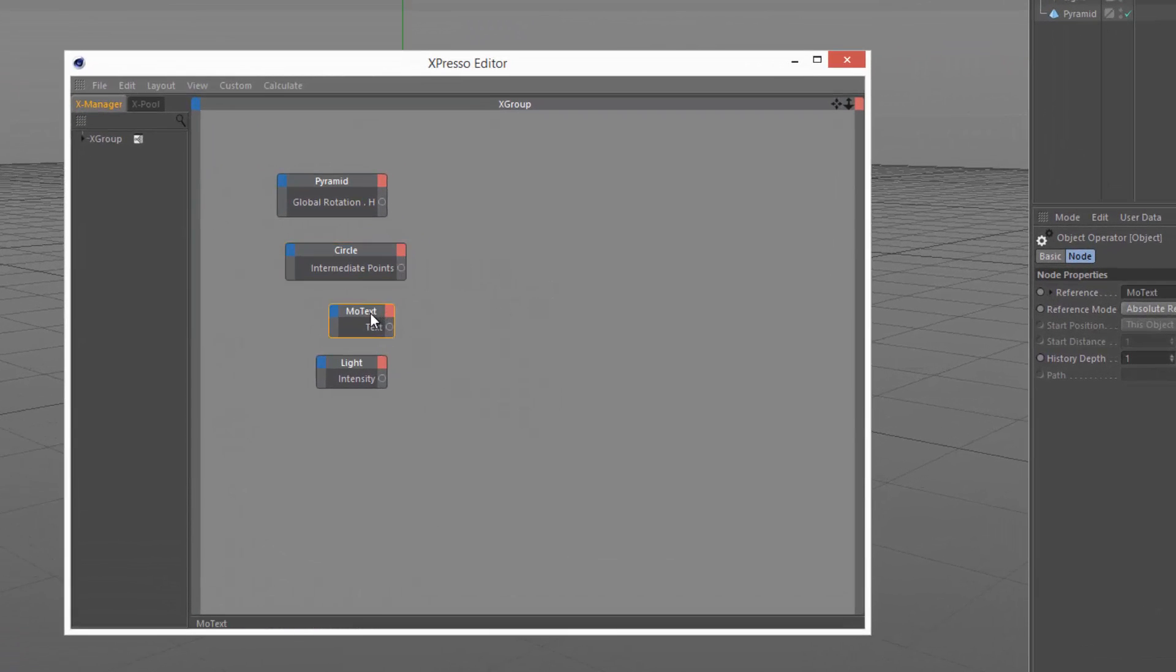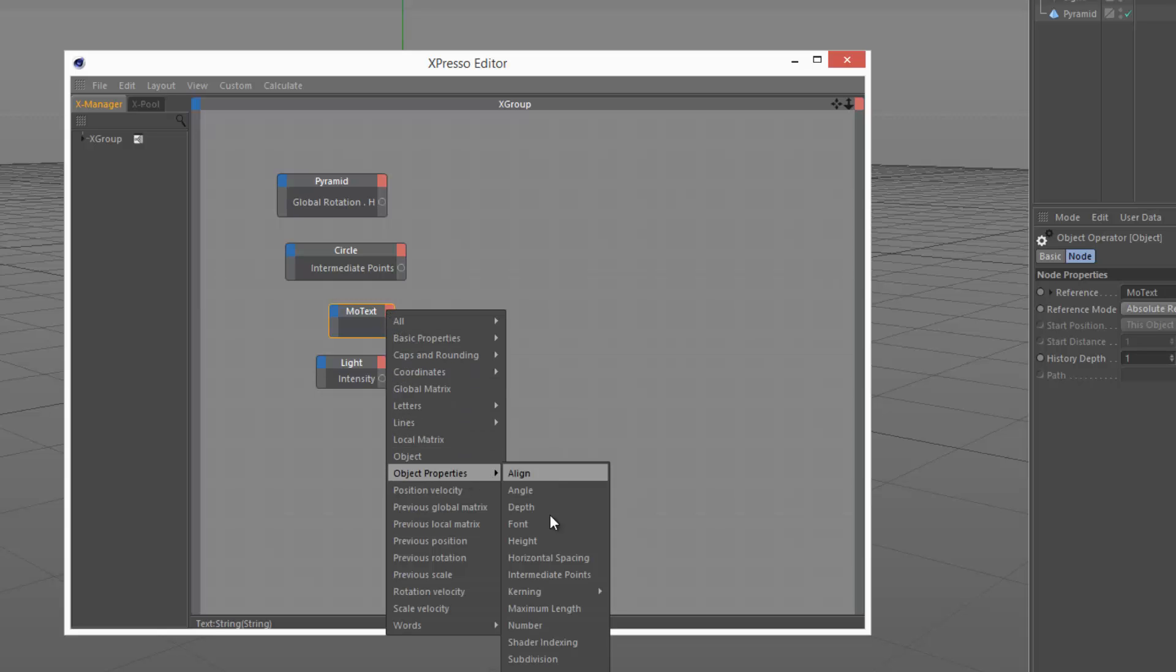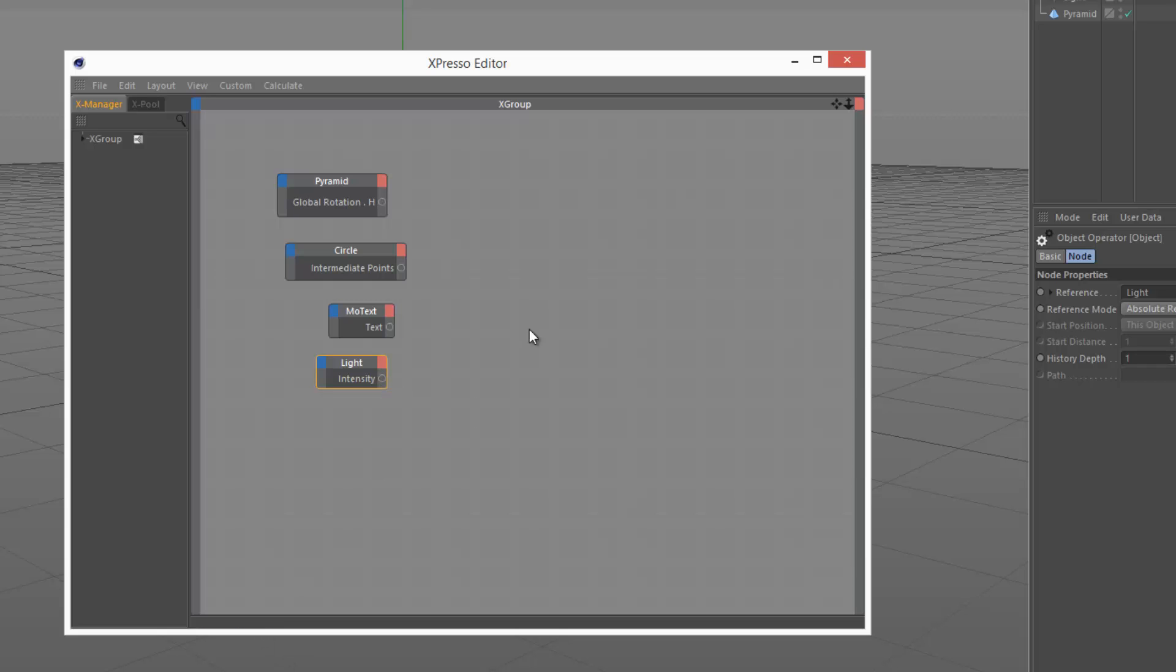The mo text I've selected object properties text, and that's outputting a string. And then the light I chose intensity slider, and that's outputting a real number.